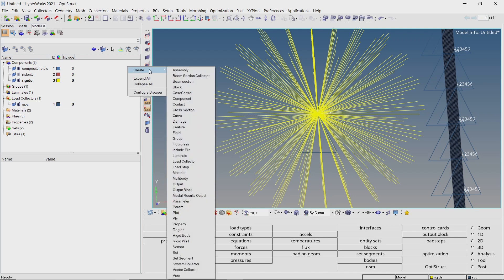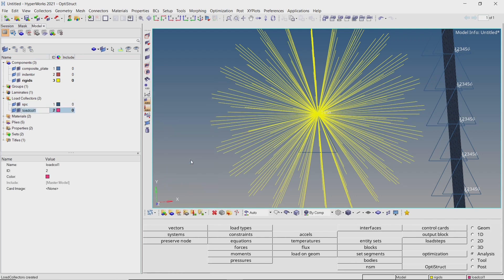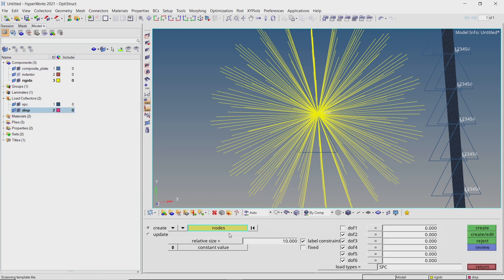Create a new load collector to define the imposed displacement boundary condition. Open the constraints tab. Select master node of rigid element. Deselect all degrees of freedom. Check box next to DOF1 and enter value as 10. Create the imposed displacement.